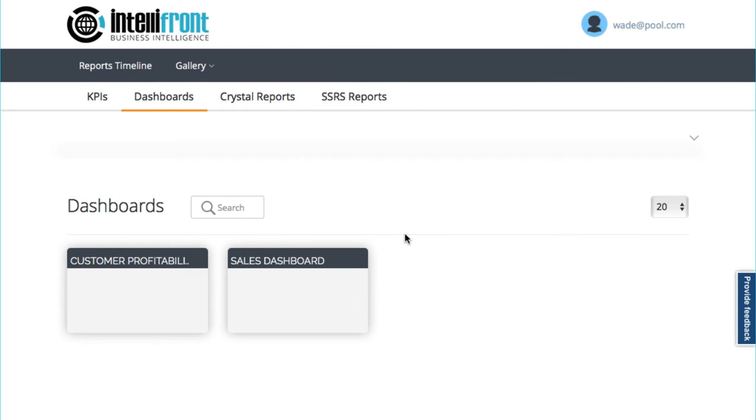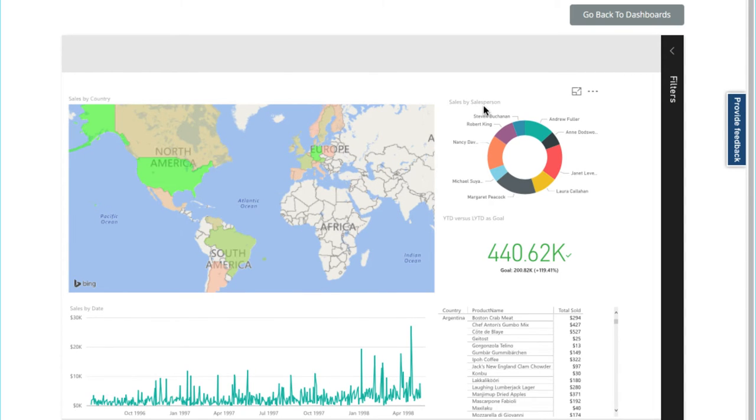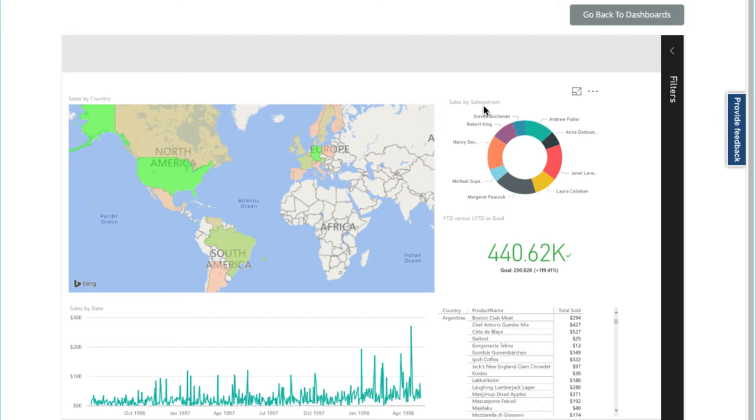So back to viewing our choice of dashboards, let's now choose the Sales Dashboard that's been set up for me. Here I have a visual overview of my sales figures by country, salesperson, by date, and also by product. And I can hover over areas to see the exact data.